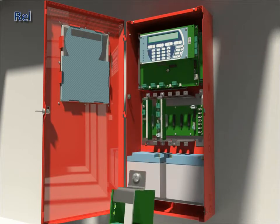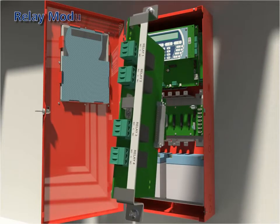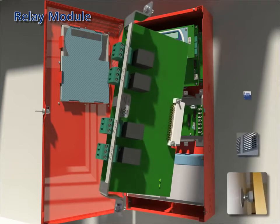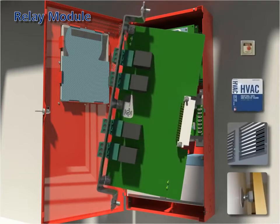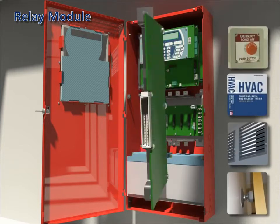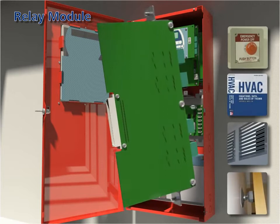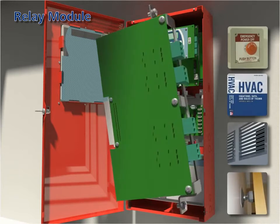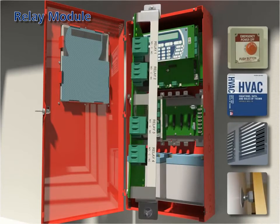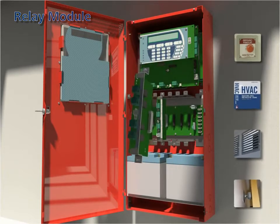Relay module: each relay module is equipped with four Form C potential free relay contacts. Each relay is independently driven and can be pre-programmed to change on a variety of conditions.